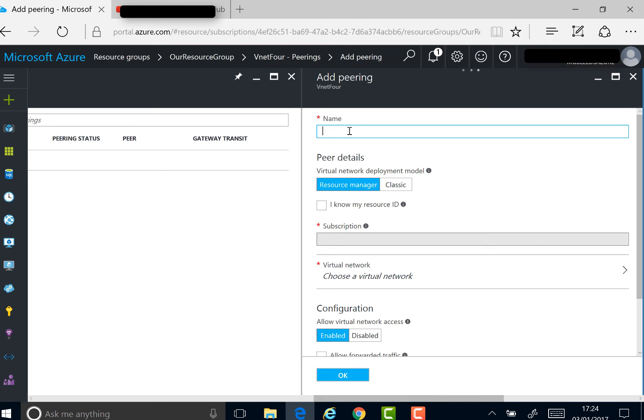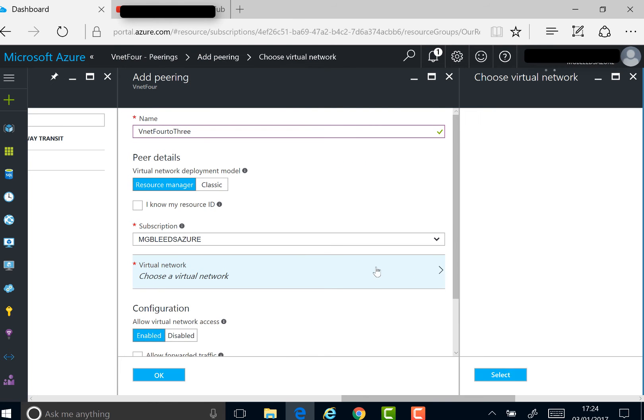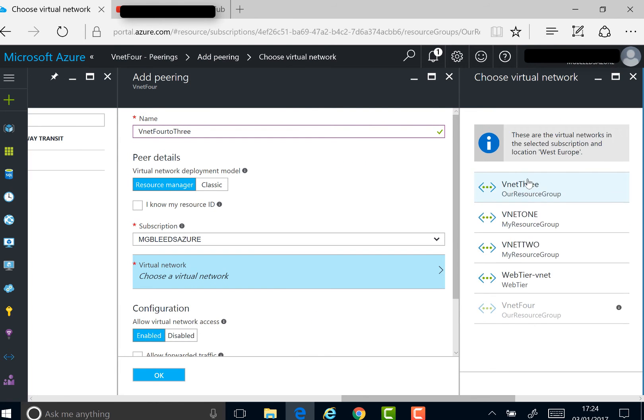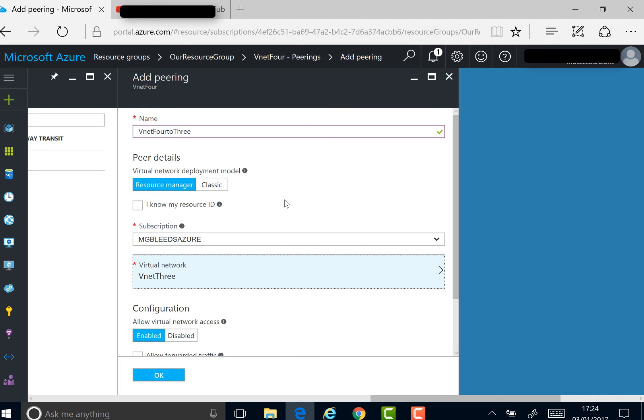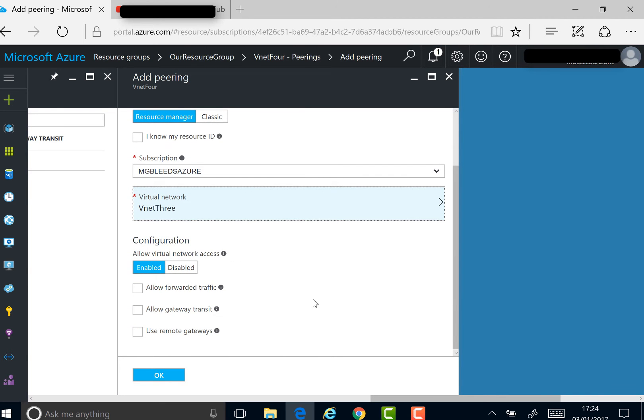We'll call this VNet4to3. Again, resource manager. Again, we choose the VNet I want to peer with - VNet3.